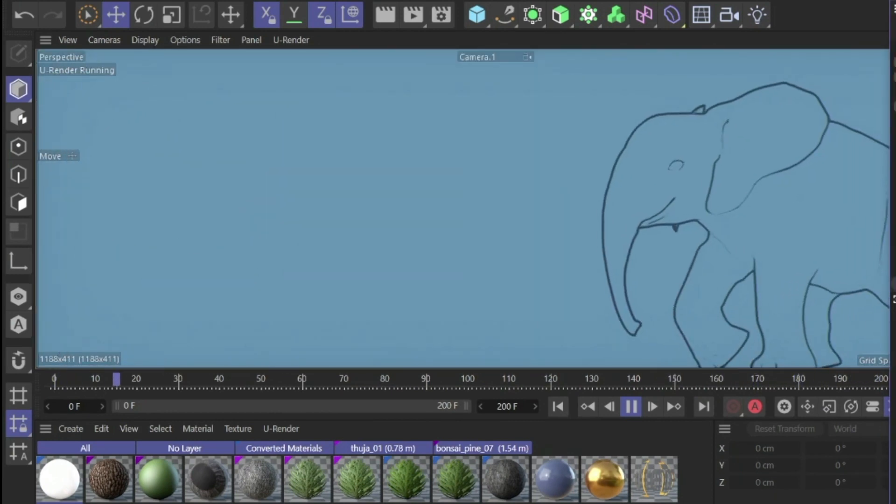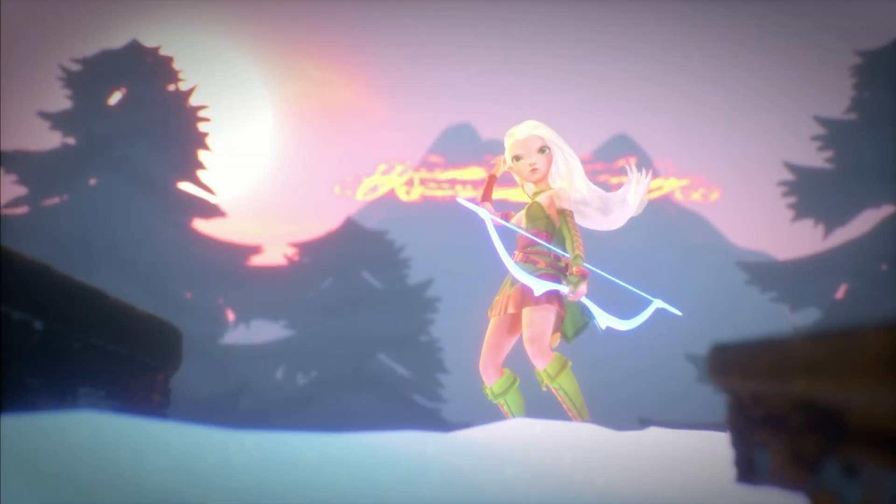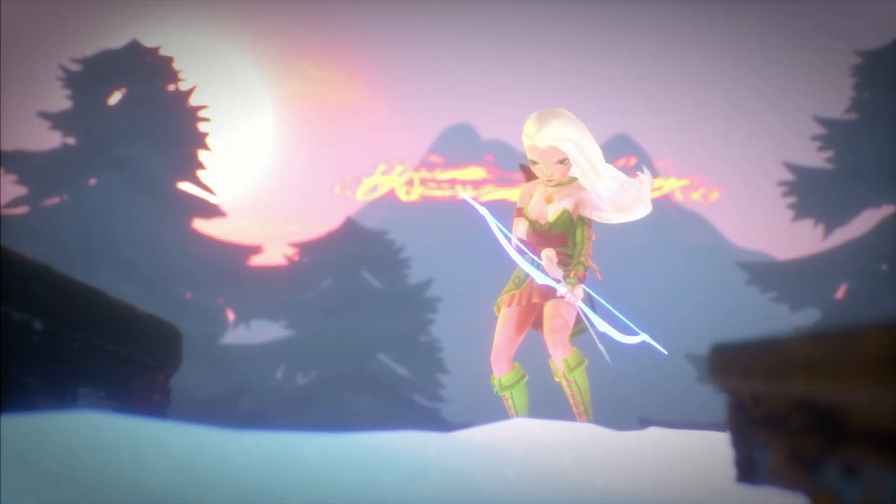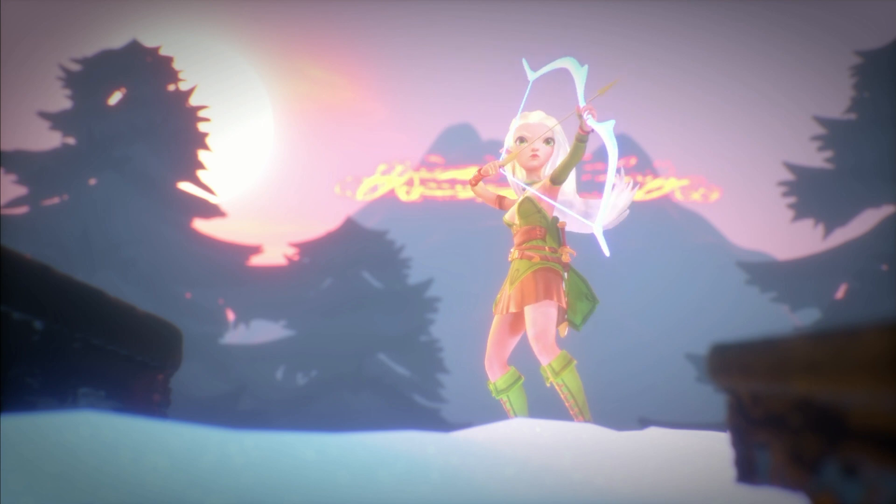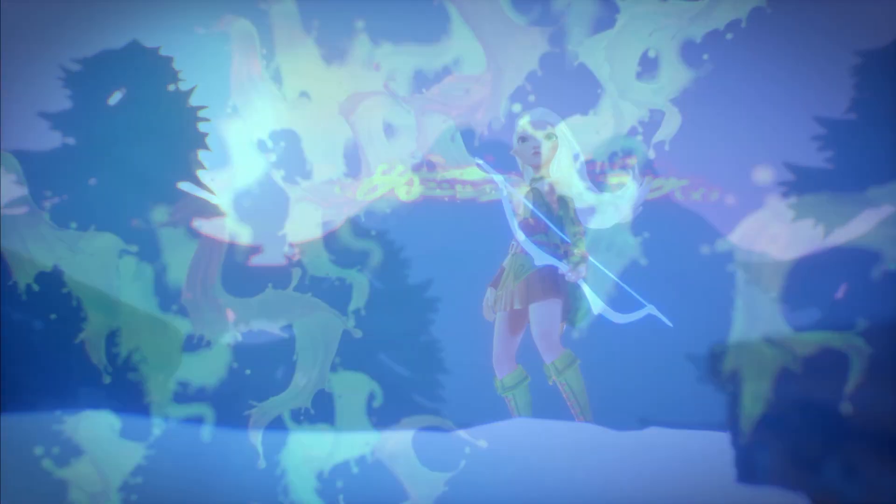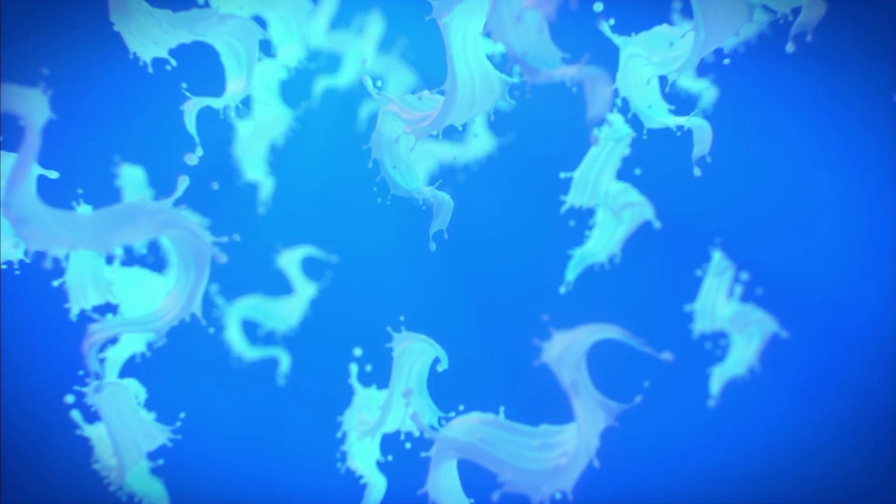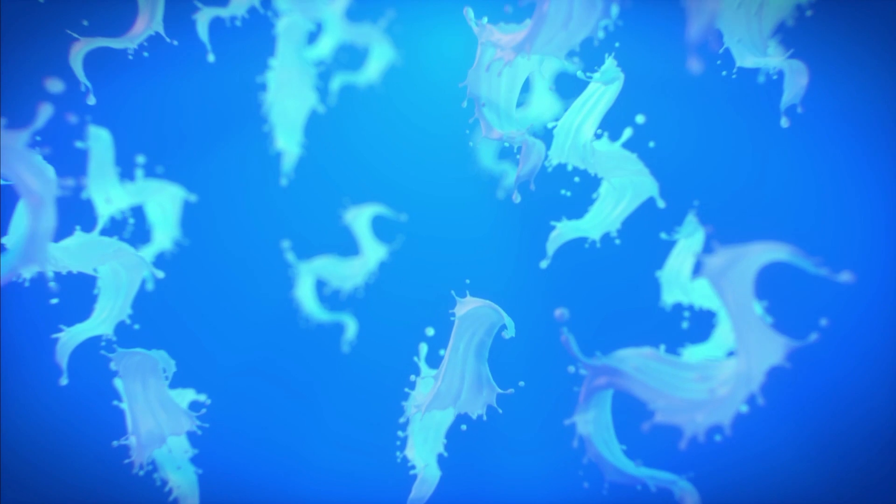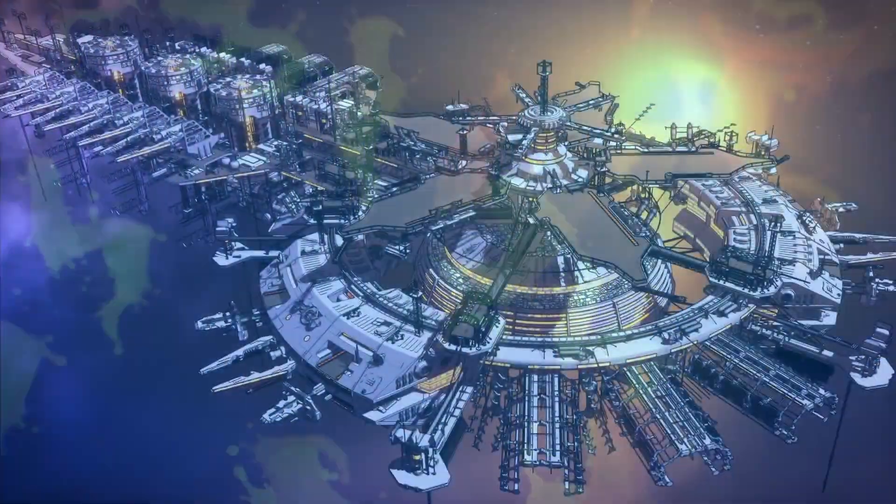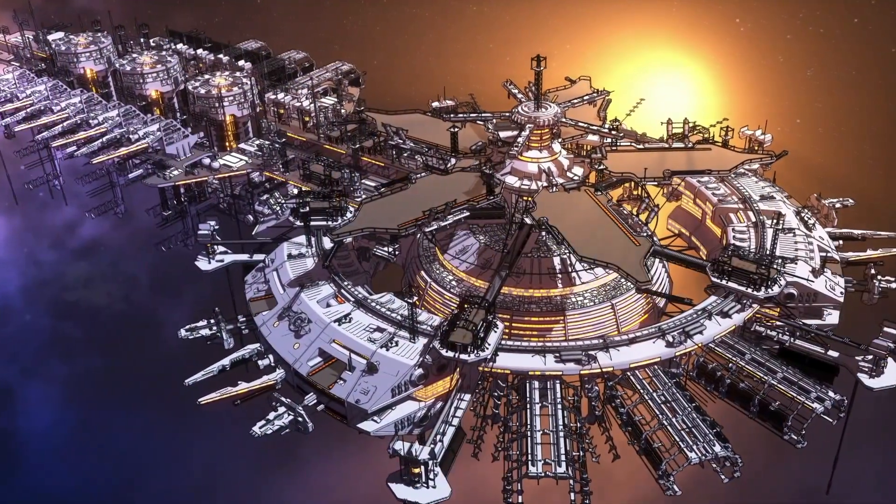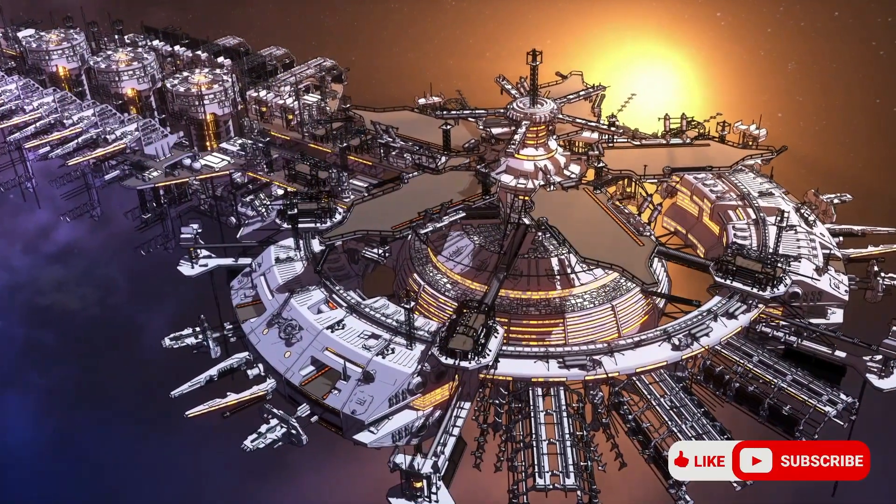Okay guys, now you can create your own scenes and start working with U-Render. I hope you enjoyed this quick tip. Please give us a thumbs up and if you like our channel, subscribe. See you in the next video.